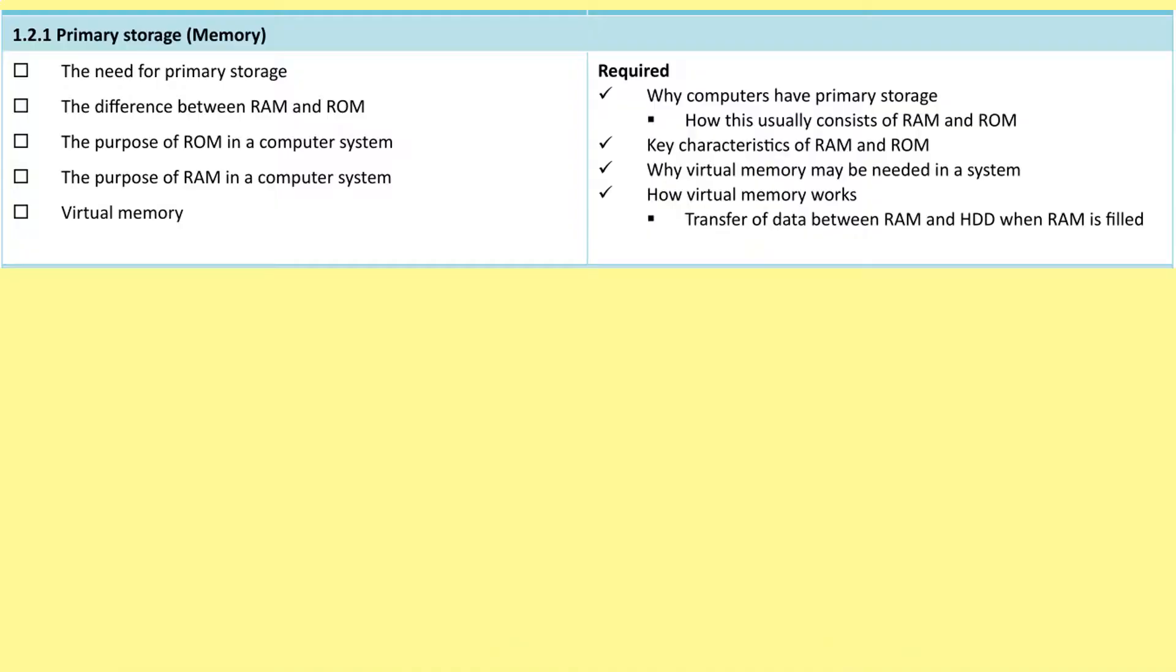So we're going to be looking at the need for primary storage, the difference between RAM and ROM, the purpose of ROM in a computer system, the purpose of RAM in a computer system, virtual memory, and all that sort of good stuff.